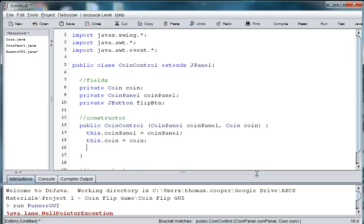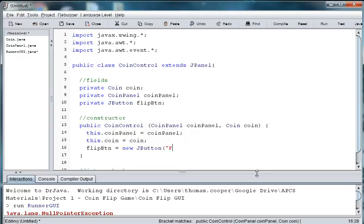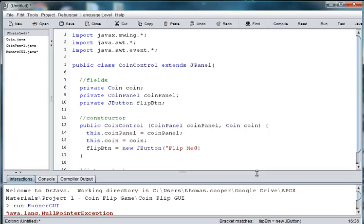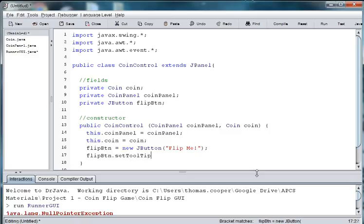And then we'll create an instance of the button. So we'll say flip btn is equal to new jbutton. And we want it to say flip me. And so we'll say flip button dot set tool tip text. You've seen those before when you hover over them, they give you hints of what it's supposed to be for. So we'll say flip the coin.